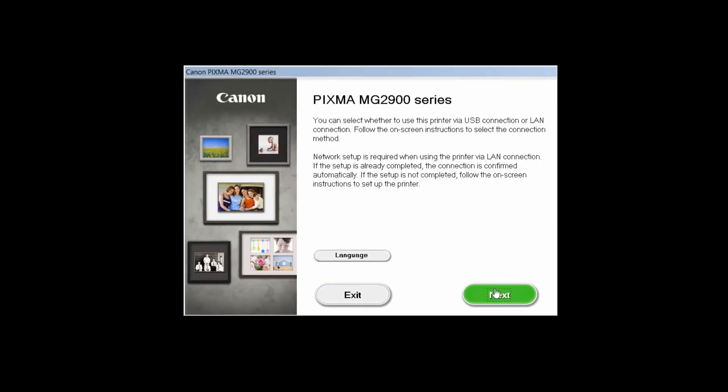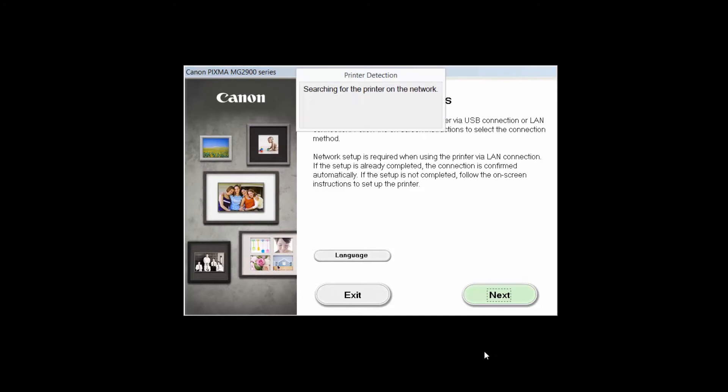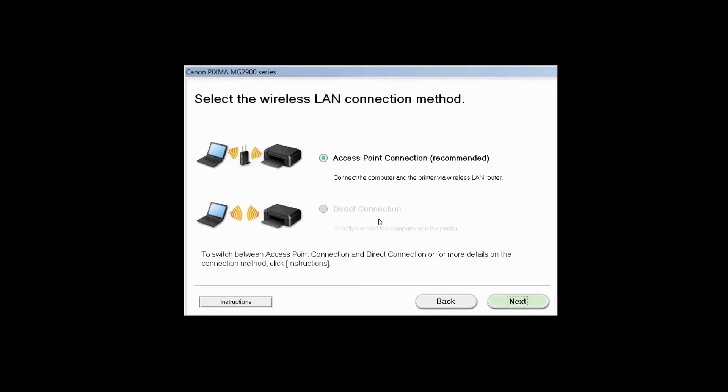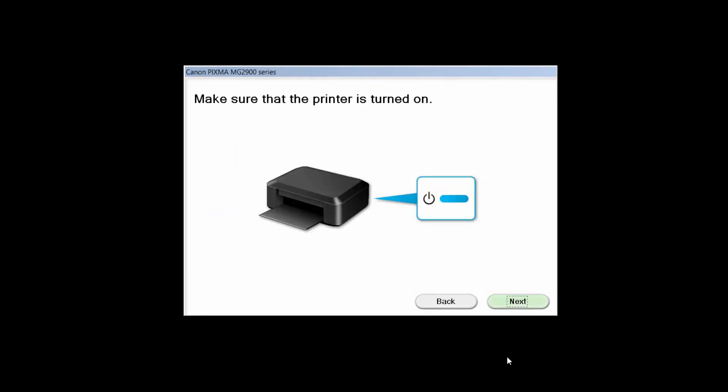Review the information on the opening screen and click Next. Select Wireless LAN connection as your connection method, then click Next. Select Access Point Connection, then click Next. Click Next to confirm your printer is on.